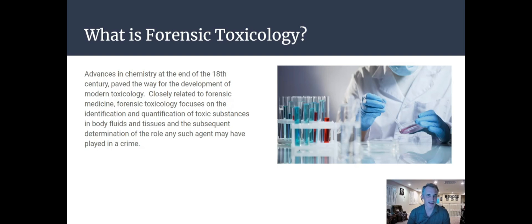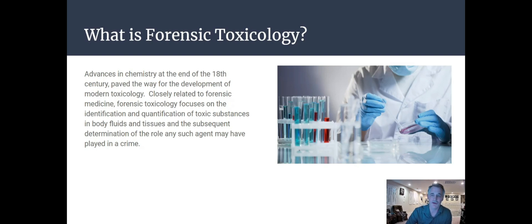Another subdivision is forensic toxicology. Advances in chemistry at the end of the 18th century paved the way for the development of toxicology. Forensic toxicology focuses on the identification and quantification of toxic substances in bodily fluids and tissues. For example, a toxicology report on a body can find that someone had lethal amounts of a toxic substance — maybe a drug — and we could determine that the person overdosed on a particular substance.